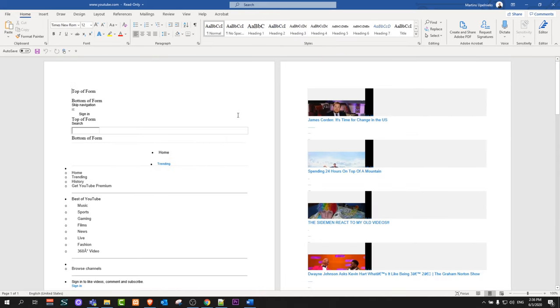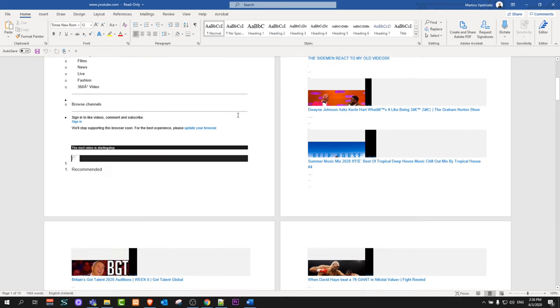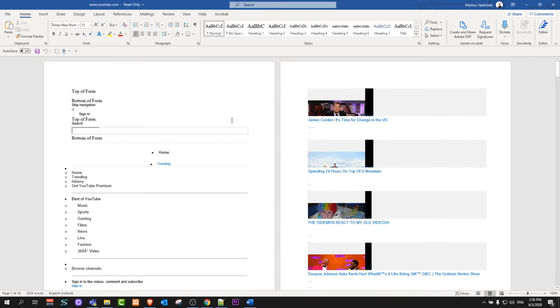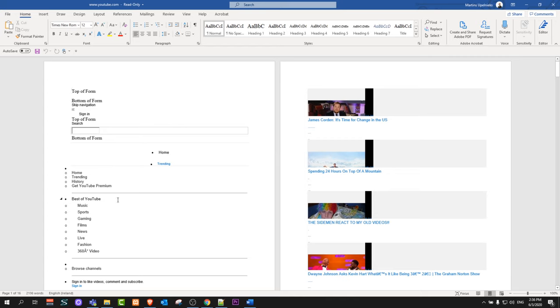You need to wait a little bit and as you can see we have inserted youtube.com website into our Word document.